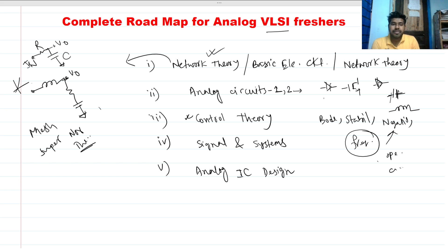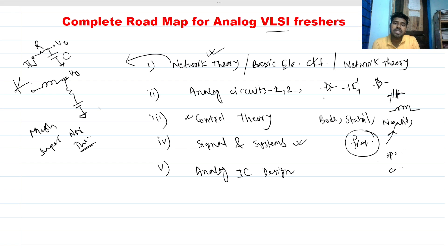For signals and systems, we need to know the Fourier transform, Laplace transform, and inverse Laplace. You also need to know the properties of important signals like u(t) and δ(t) — all their properties.